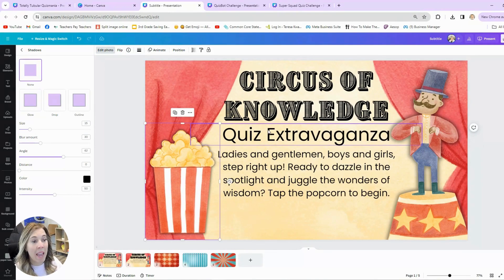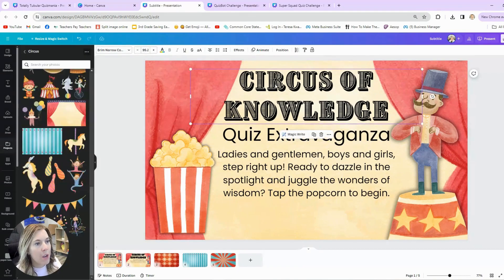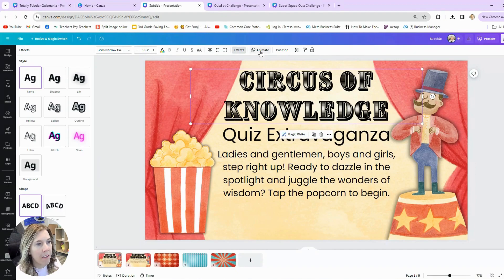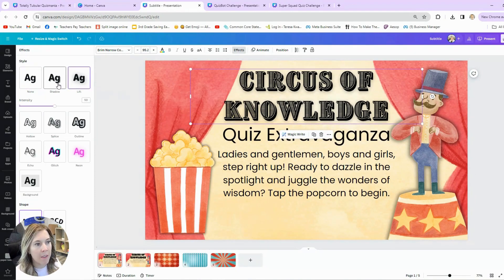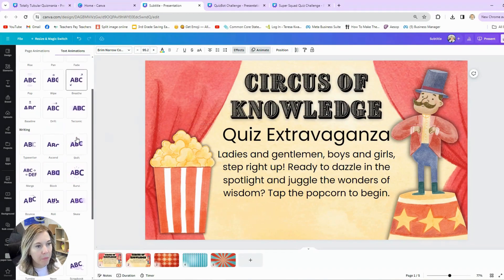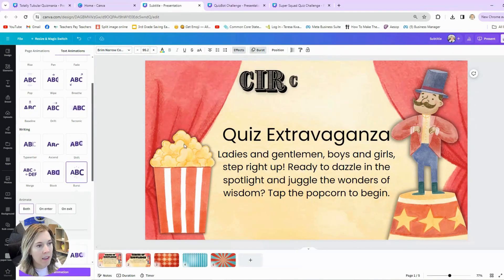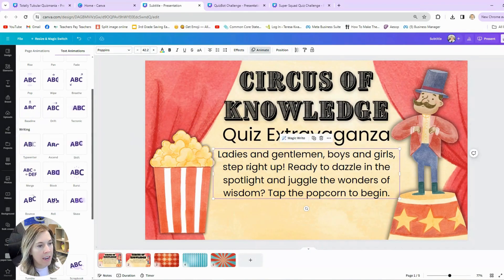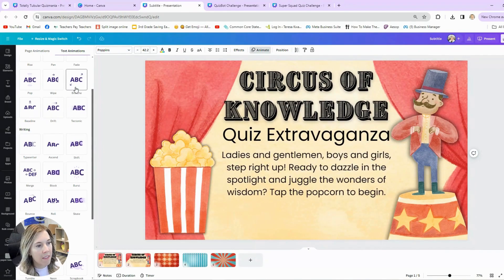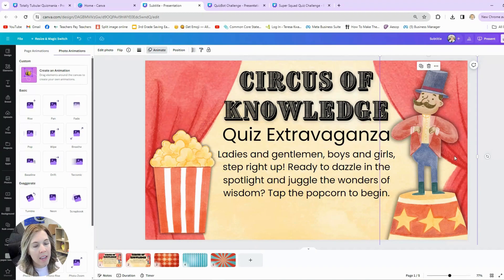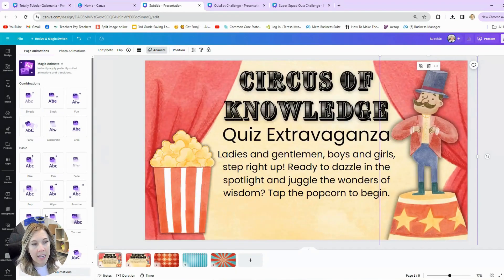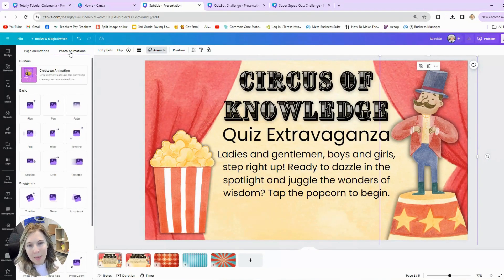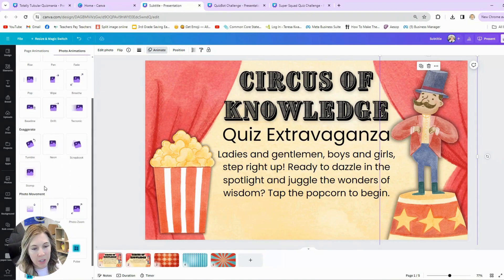Now I want to add some animation to the first slide. I'll highlight 'Circus of Knowledge,' click Animate — not Effects, which gives things like a lift or shadow — and choose an animation. I like the Burst. For 'Quiz Extravaganza,' maybe Glide In. For 'Ladies and Gentlemen,' maybe Breathe In. They do have a Page Animation option that animates the whole page, but sometimes I like to do it individually so it looks a certain way.